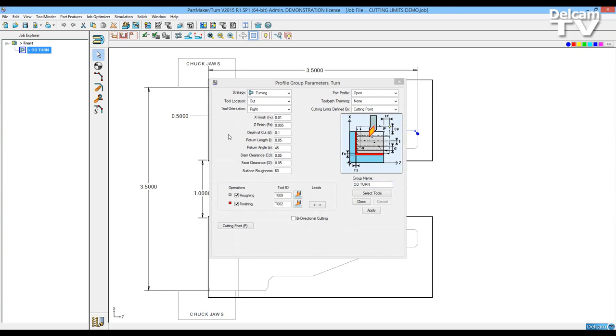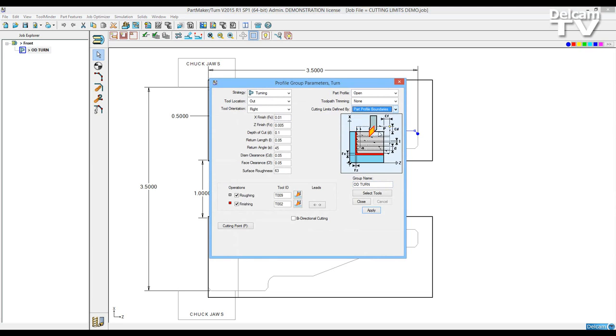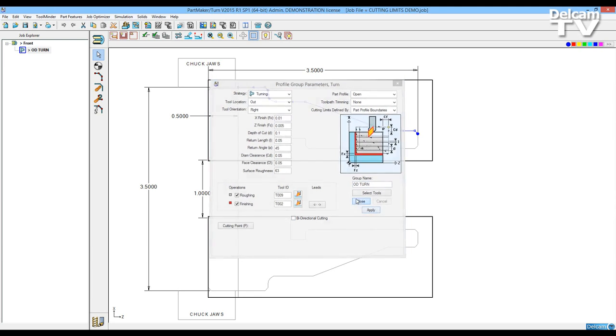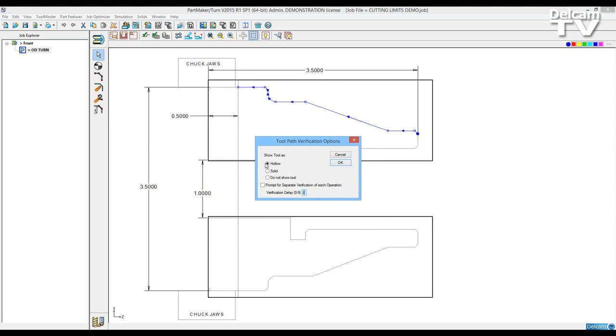To create this profile I can do two things to modify it. I can change the cutting limits from defined by cutting point to part profile boundaries.